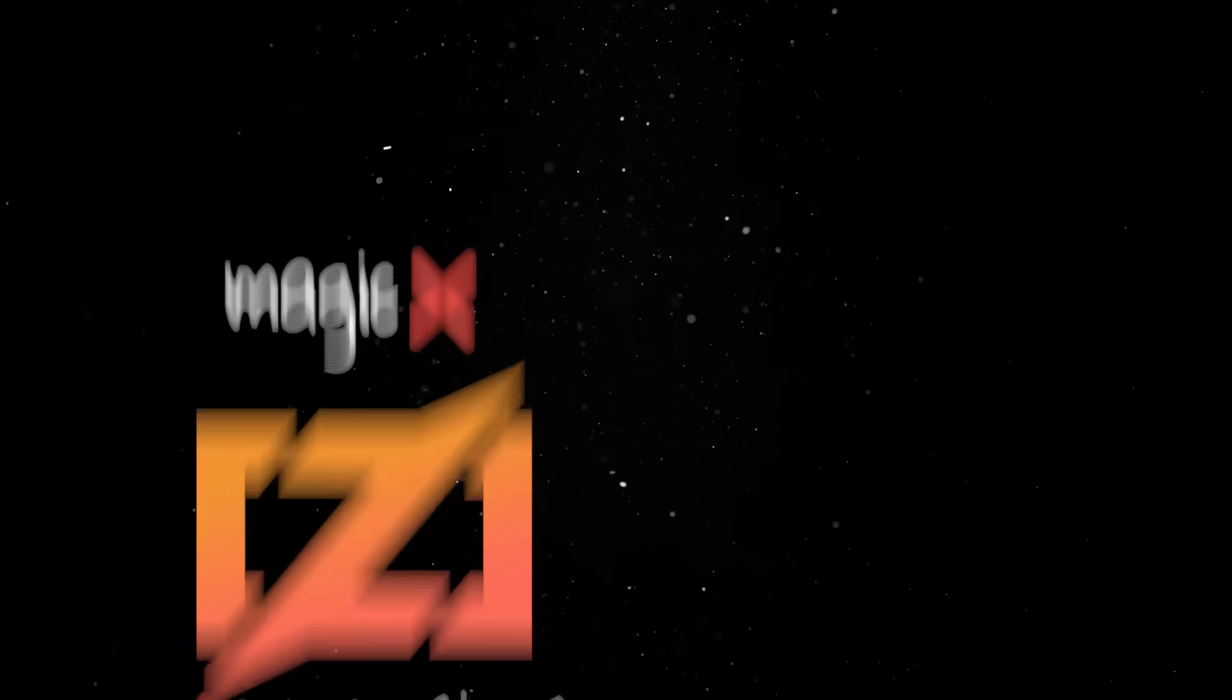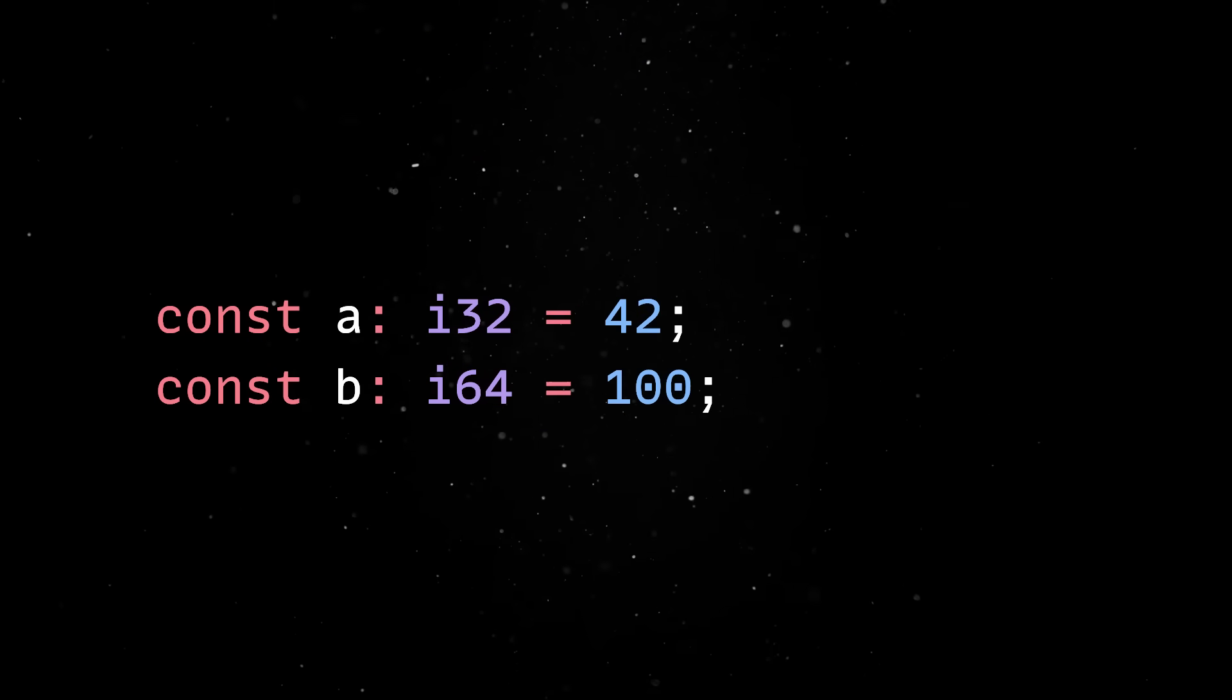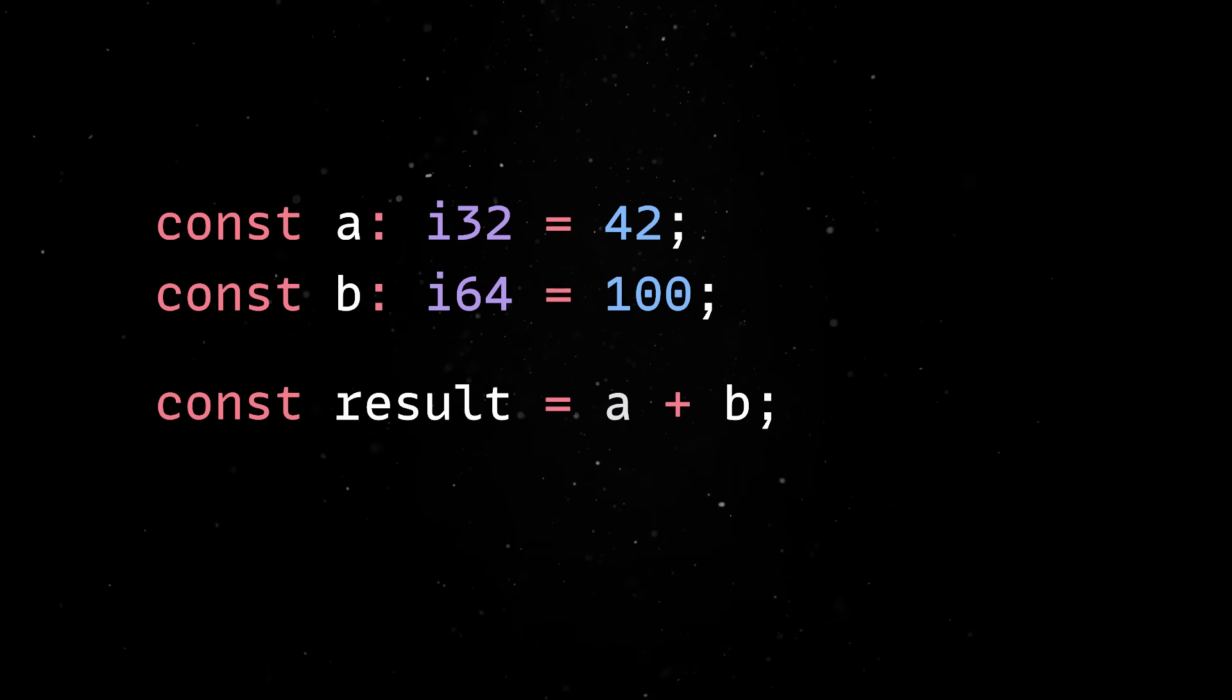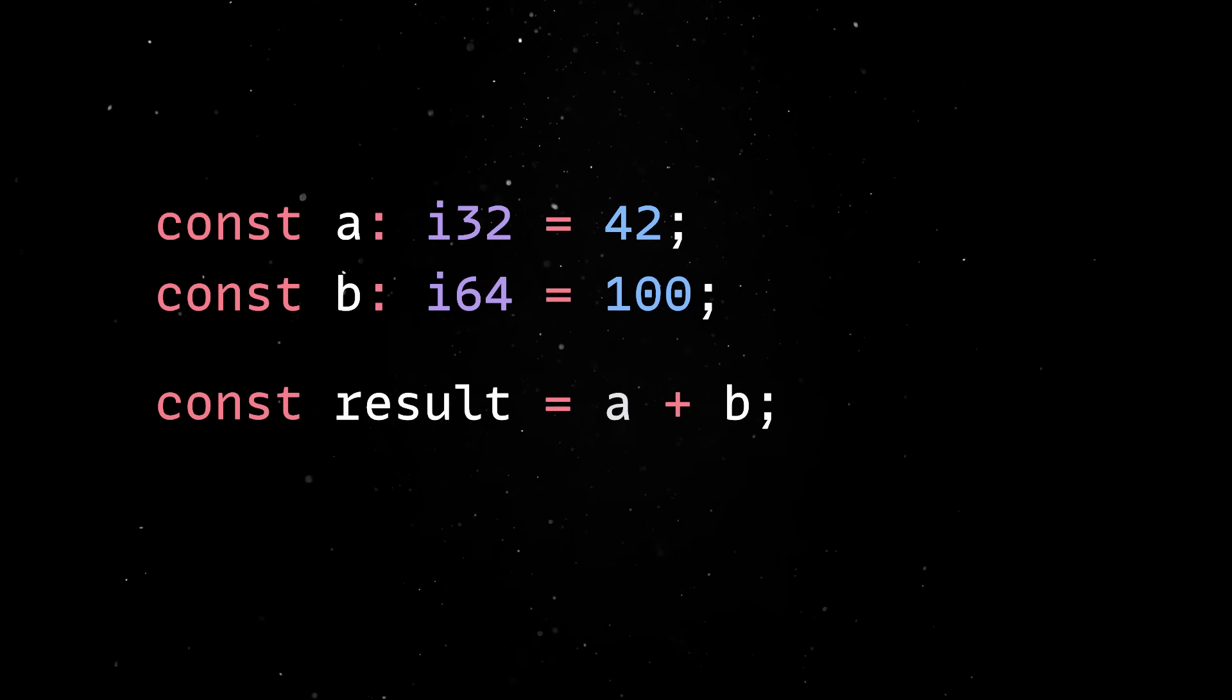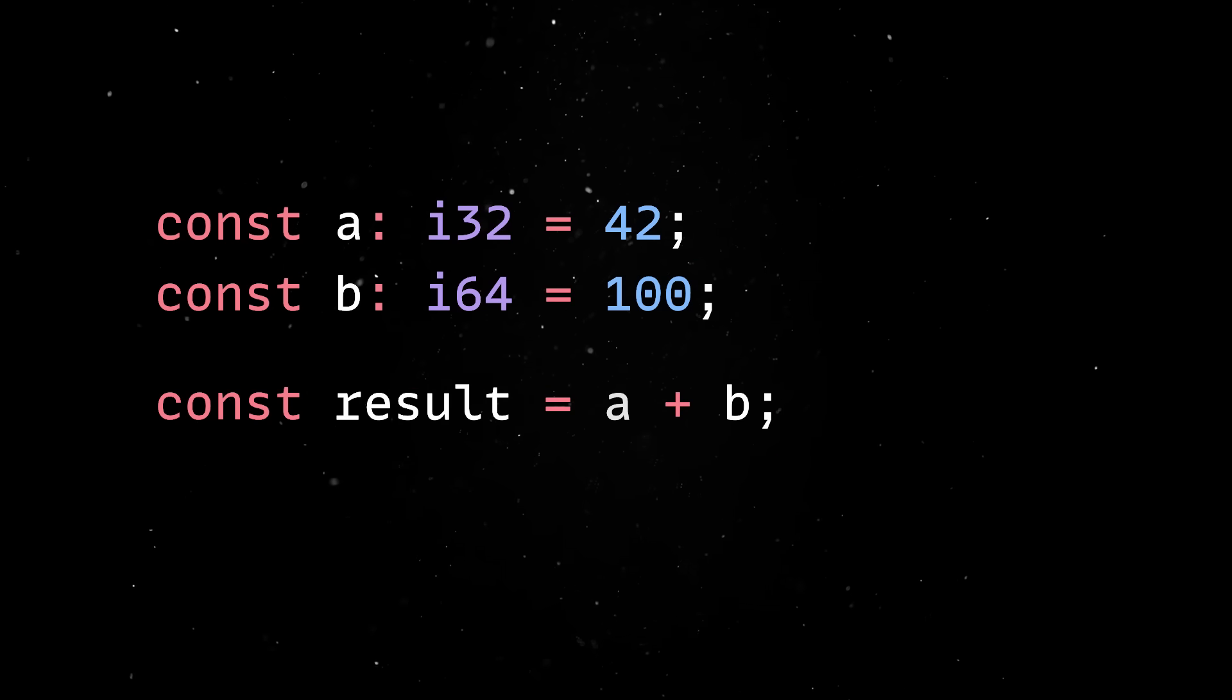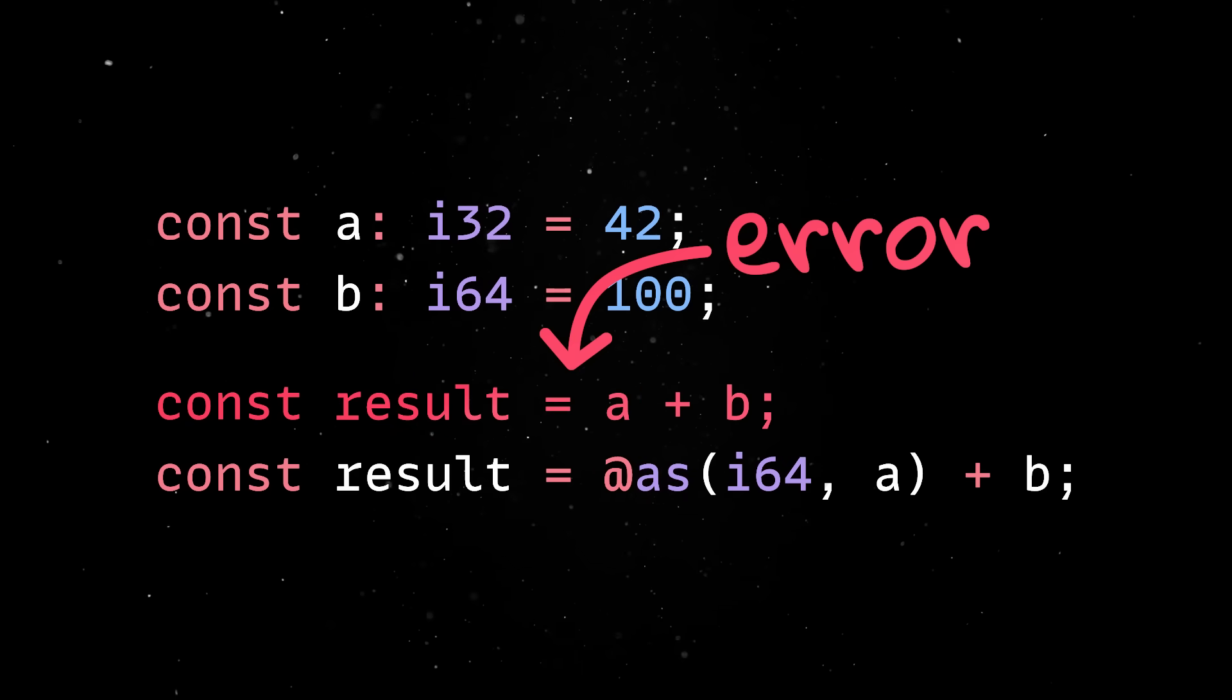There's no implicit casting between types so if you want to turn a 32-bit integer into a 64-bit integer or assign it into an unsigned value, you have to explicitly say so.